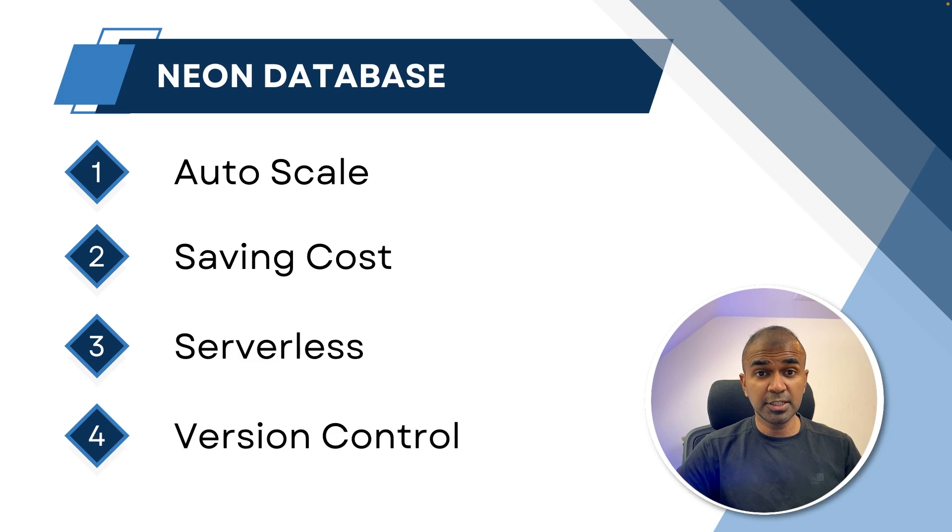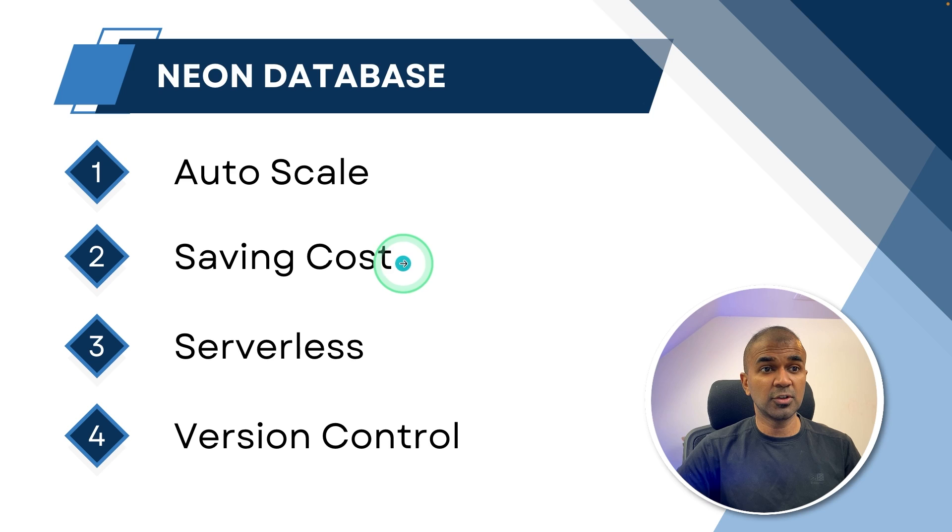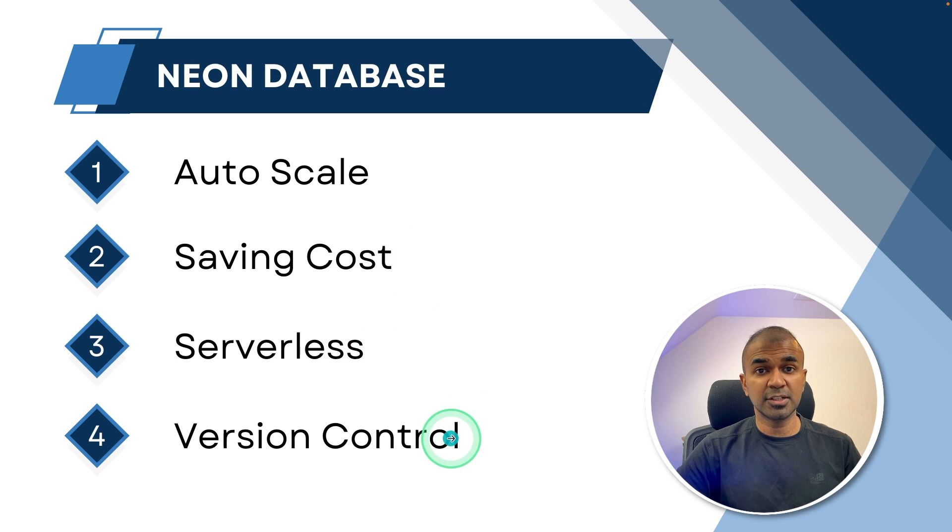Using Neon database, you're able to auto-scale, save cost, make it serverless, and version control.